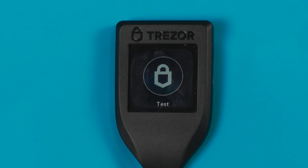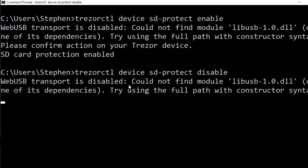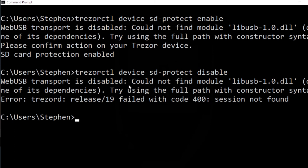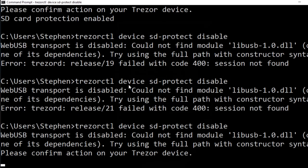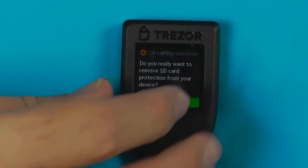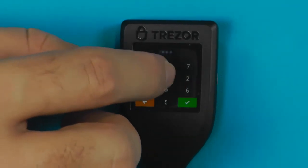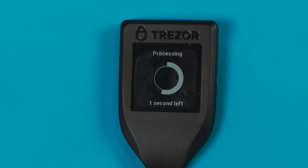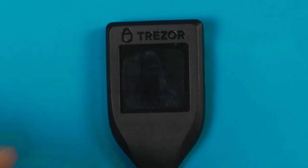Disabling SD protect is essentially the same as enabling it — plug it in, unlock it, and then say 'disable'. If you haven't waited long enough after plugging in for the device to be detected you may need to try a couple of times. Confirm on the device that we want to turn SD protect off, say yes, type in our pin, and the device is back to normal.